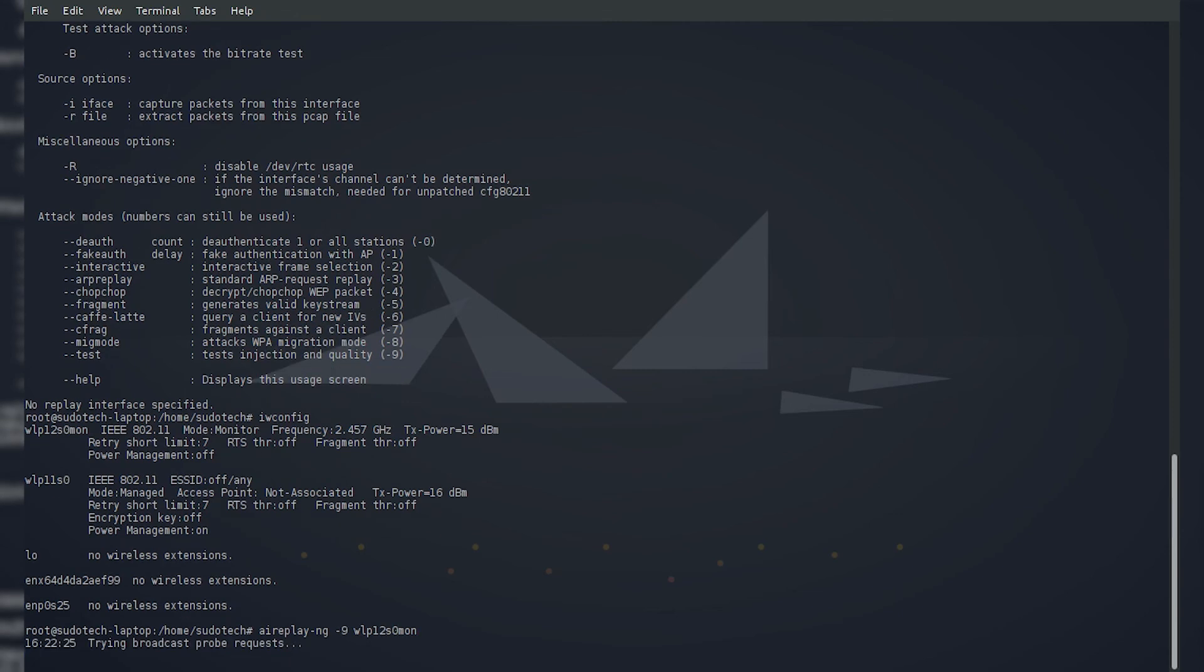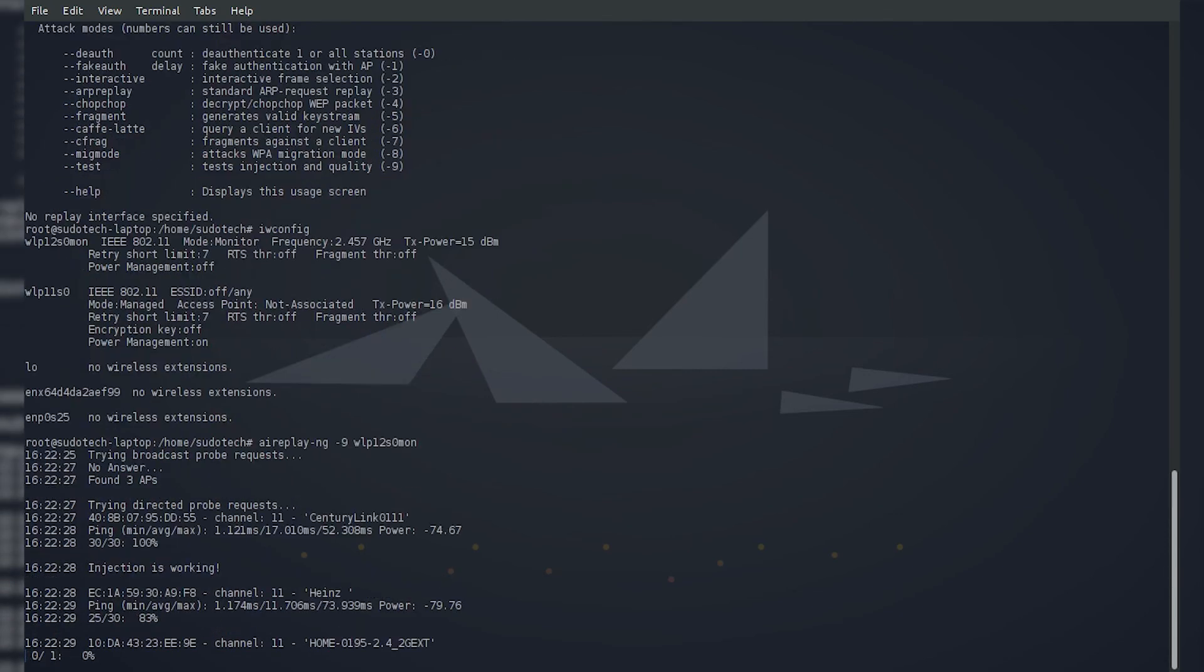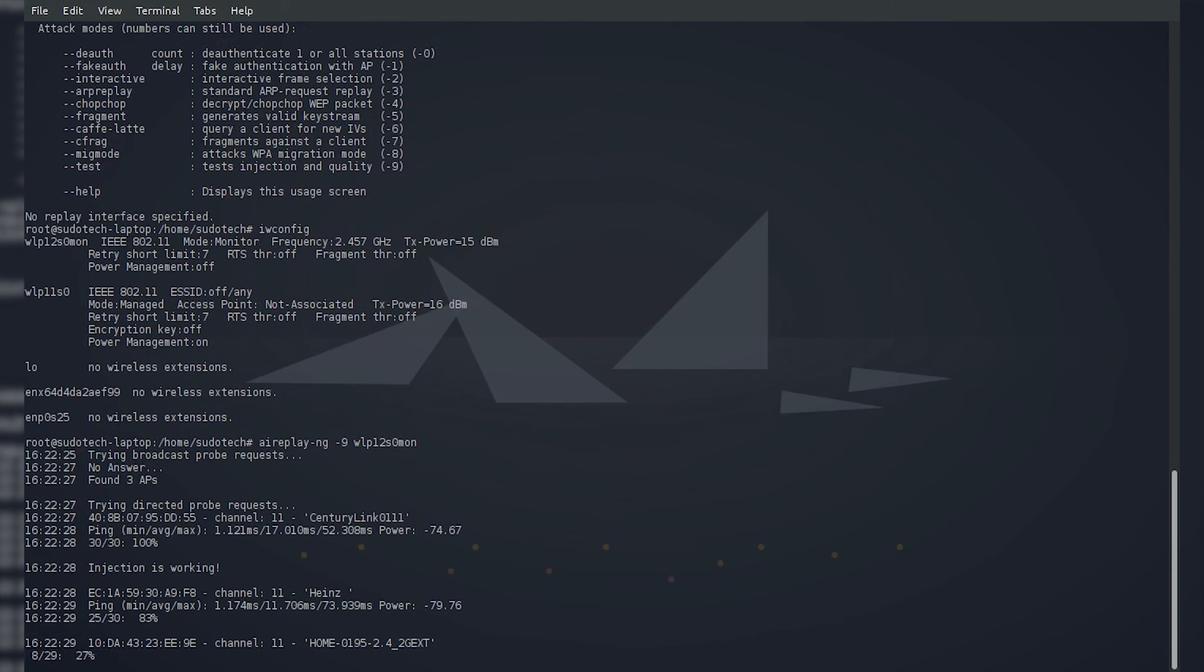It'll start probing for the different APs in your area, or access points. As you can see, it found three APs: CenturyLink, Heintz, and some Home network. These are just my neighbor's networks. You're just pinging them. As you can see, the last two didn't get all of them, but the first one has good signal strength—30 out of 30—so it got all of the packets from the ping.